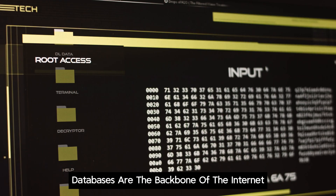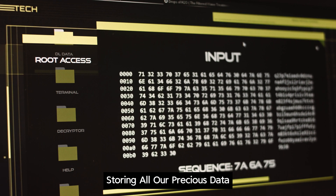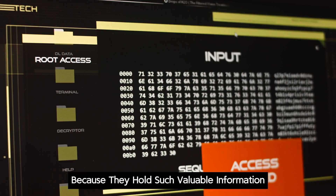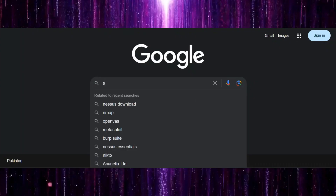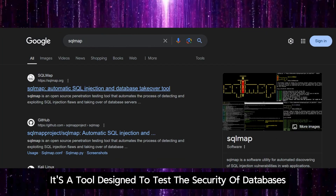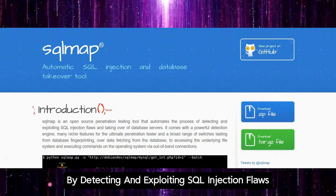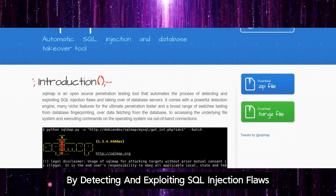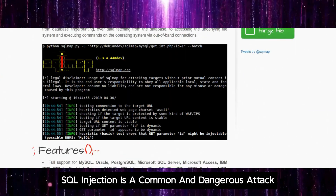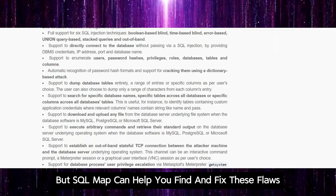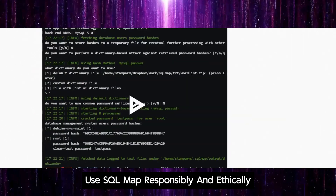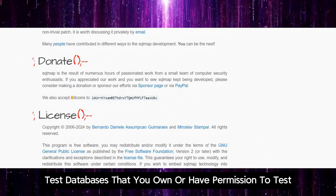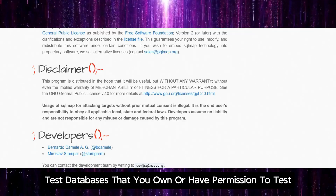Databases are the backbone of the internet, storing all our precious data. Because they hold such valuable information, databases are a prime target for hackers. That's where SQLmap comes in. It's a tool designed to test the security of databases by detecting and exploiting SQL injection flaws. SQL injection is a common and dangerous attack, but SQLmap can help you find and fix these flaws. Use SQLmap responsibly and ethically — only test databases that you own or have permission to test.